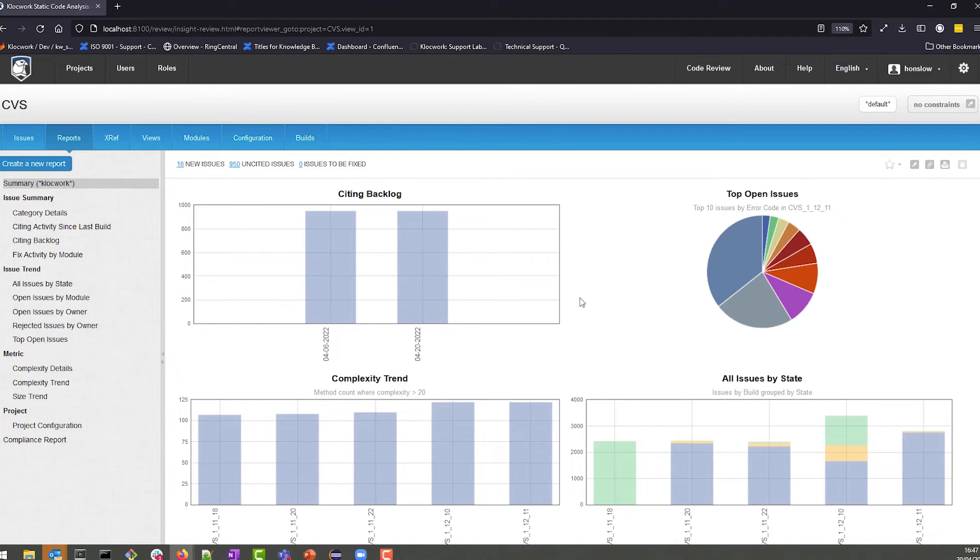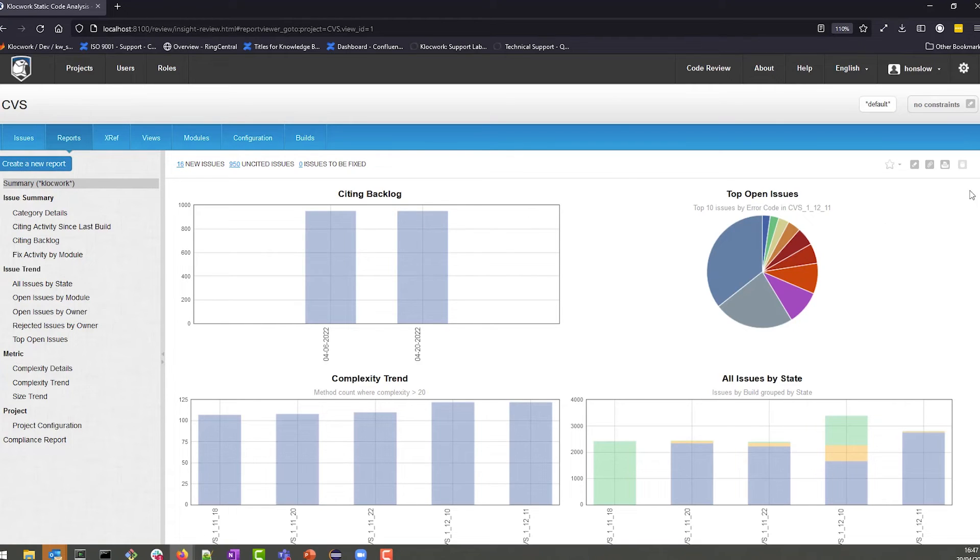If you were to create a report right out of the box, it would look like this. As you can see, we have a dashboard that cites different activities in the backlog.